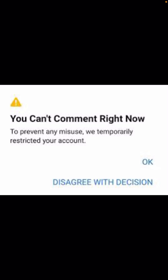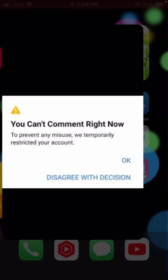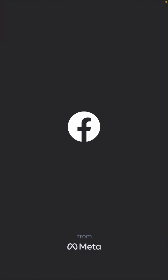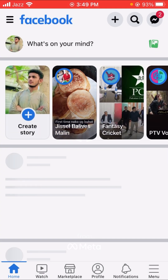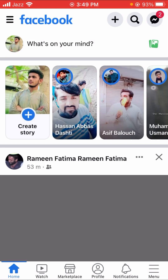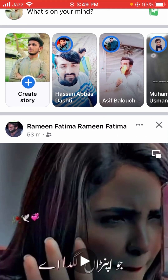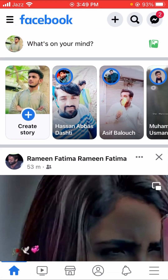Without wasting any time, let's continue. Firstly, you have to go back to your home screen and then open the Facebook app. Here you will see a lot of options — you will see the three lines option at the bottom, so let's tap on it.